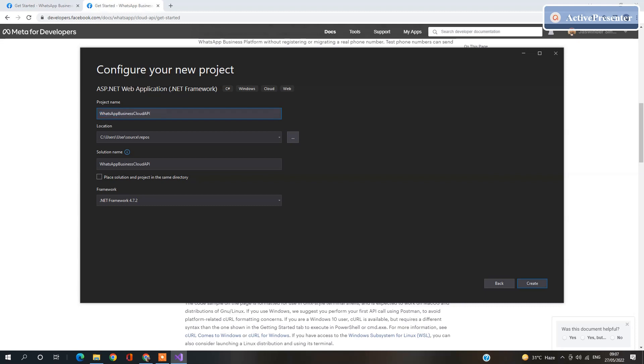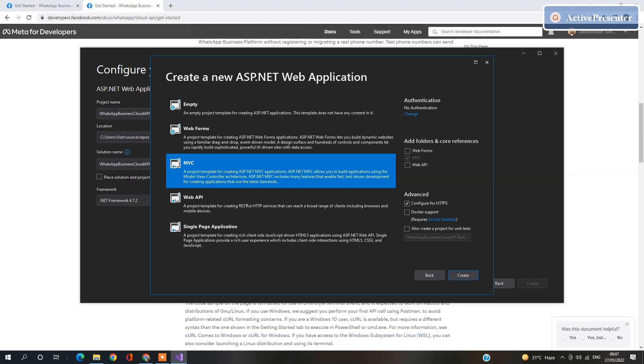Give the name to your project: WhatsApp Business Cloud API Integration. You may give any other name which you would like. Click Create. Select the MVC template. I don't want to make HTTP request. Click Create.